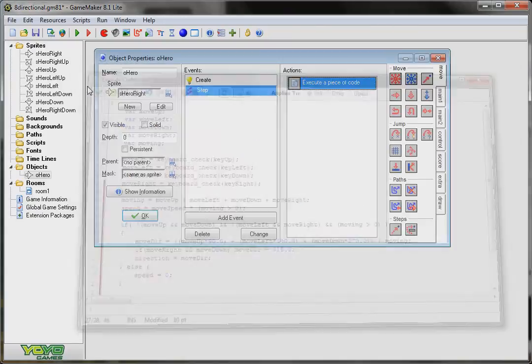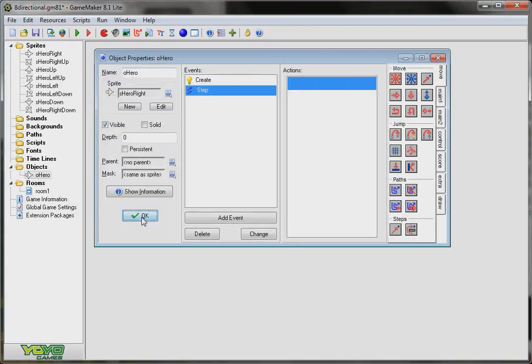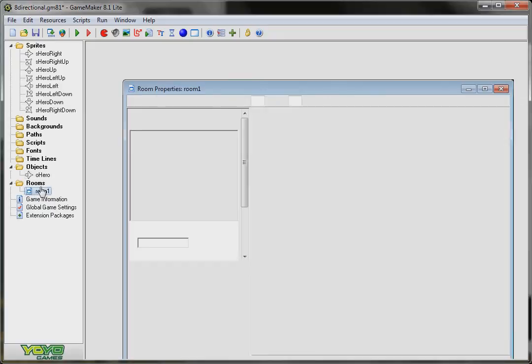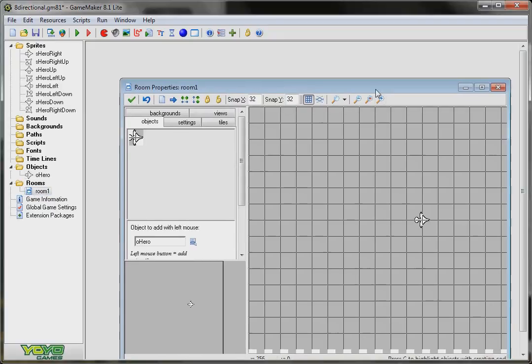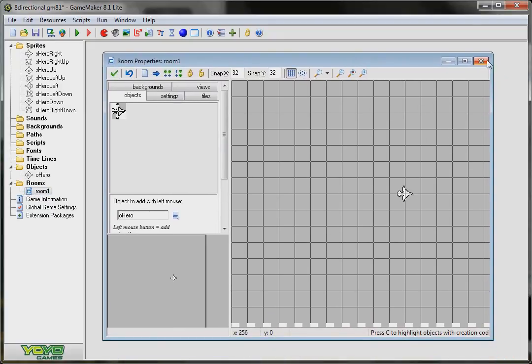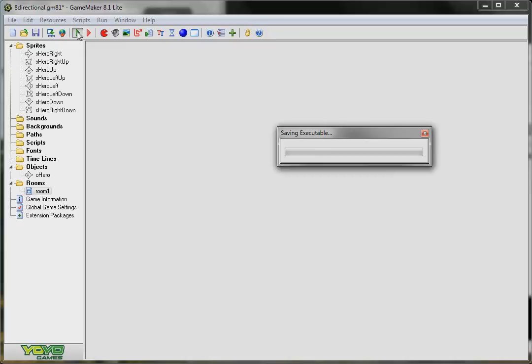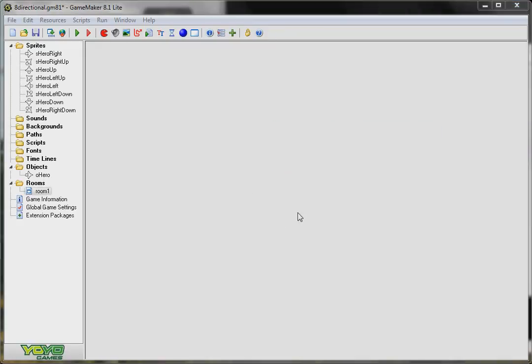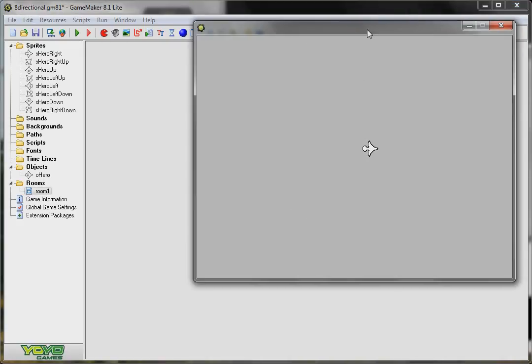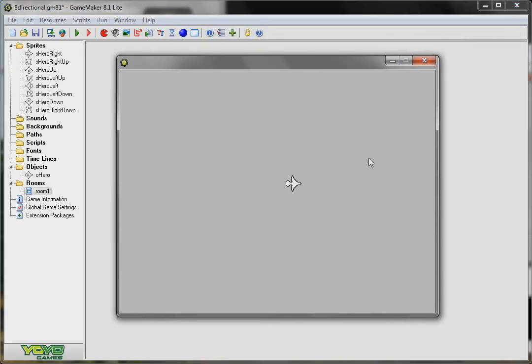So, let's save this code. I already have a room set up where my object is. And let's find out how that works. Click run. Here's my object. Now, let me push all my direction keys. And it works. Works perfectly.